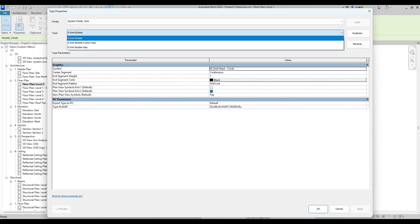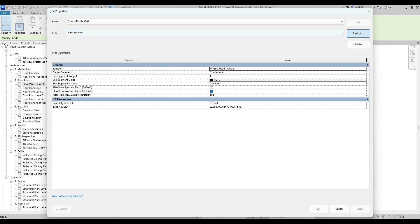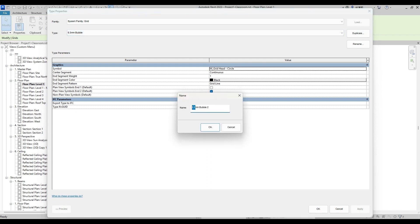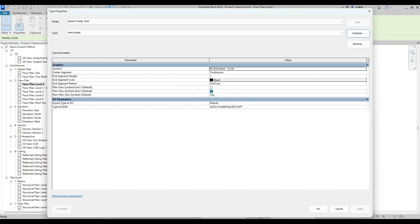Then duplicate Current Bubble with name 4mm Bubble Size. After click OK.